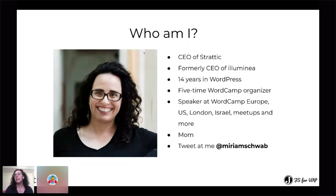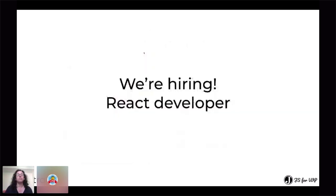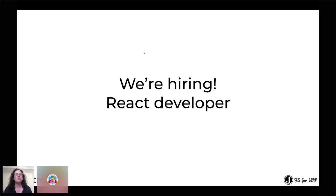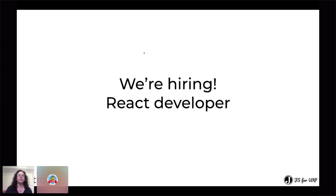Just before we start, we're hiring a React developer. I feel like this is a good forum to say that. And again, if you are relevant or you know someone relevant, please reach out to me. That would be great. Okay, here we go.